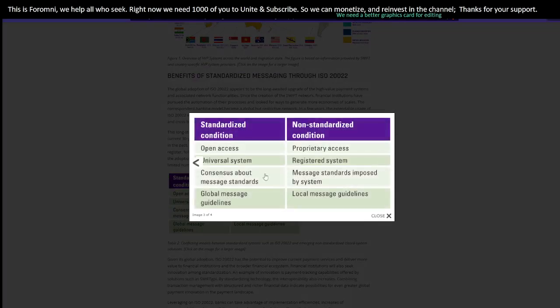Here are the benefits of ISO 20022 versus the non-standardized Swift approach. The ISO 20022 standard offers open access, a universal system, consensus about message standards, and global message guidelines — it's clear and straightforward. Global real-time gross settlement payments will know how to communicate with the receiver and sender of value. Whereas Swift is proprietary access — you need to be registered to use the system. XRPL is ISO 20022 compliant and decentralized.